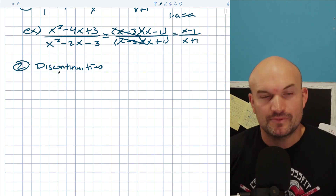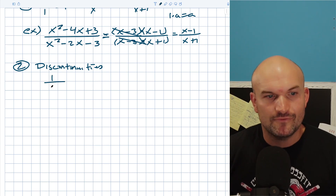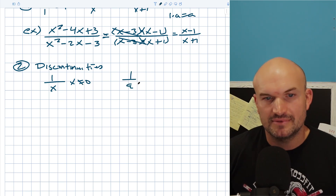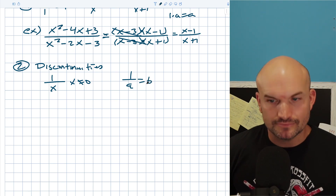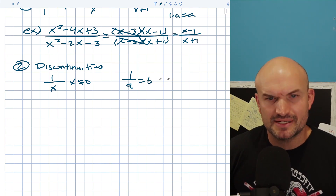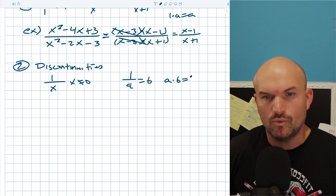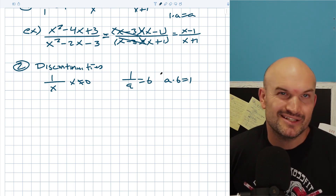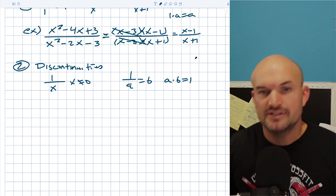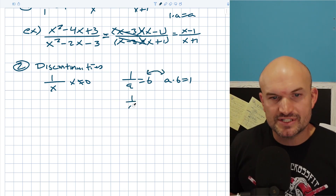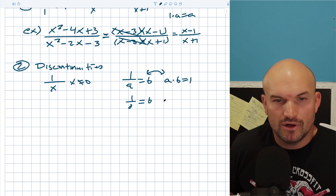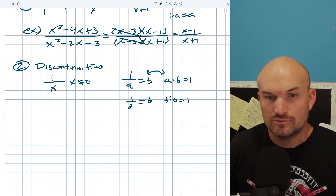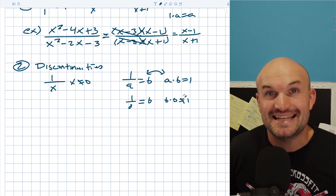The main thing to understand with rational expressions is you cannot divide by zero. If I have 1/x, then x cannot equal zero. If you could divide by zero and say 1/0 = B, then B×0 would have to equal 1. But we know anything times zero equals zero, so that doesn't work.